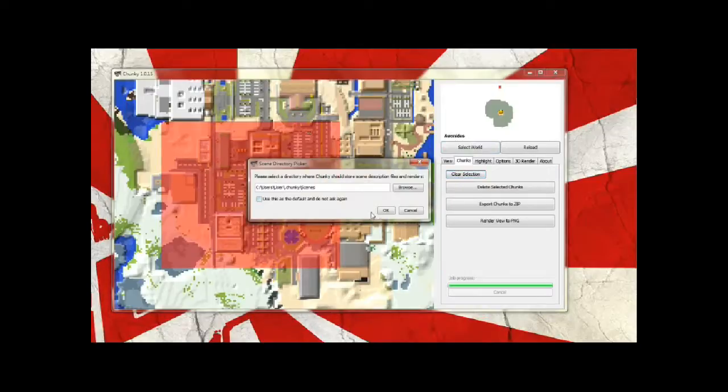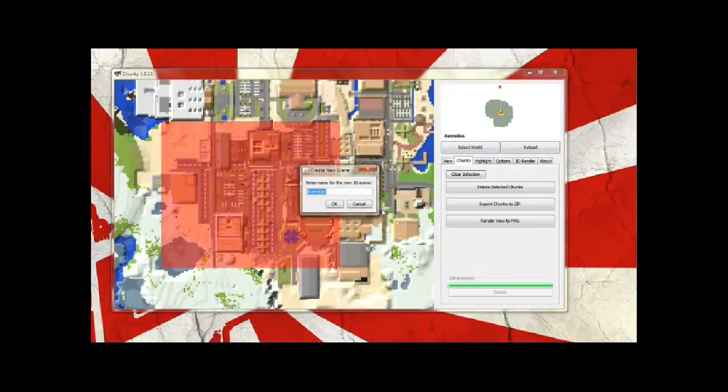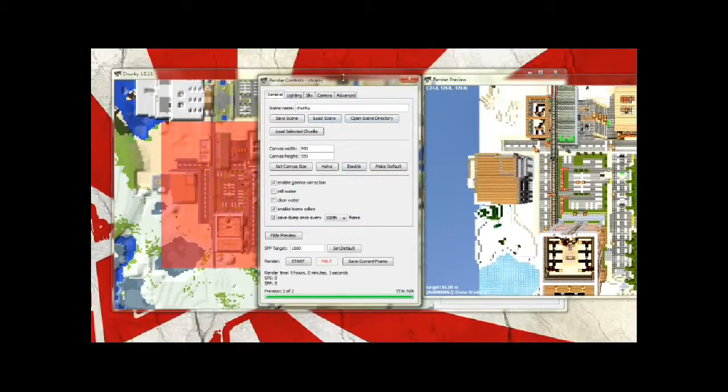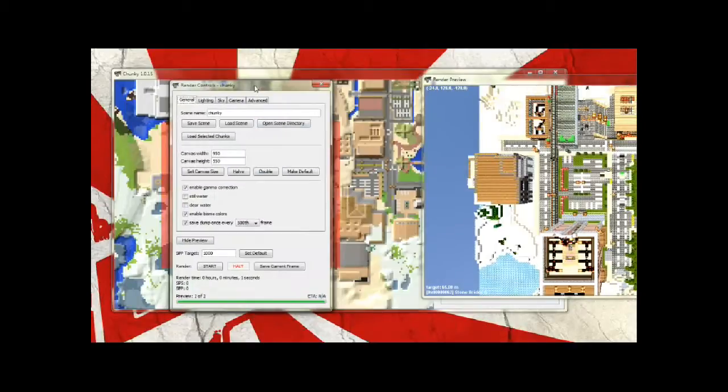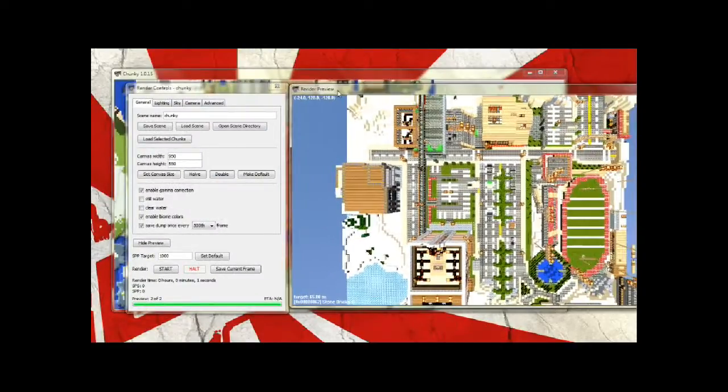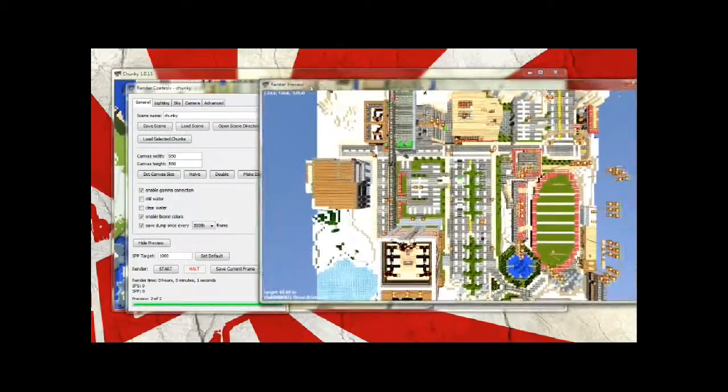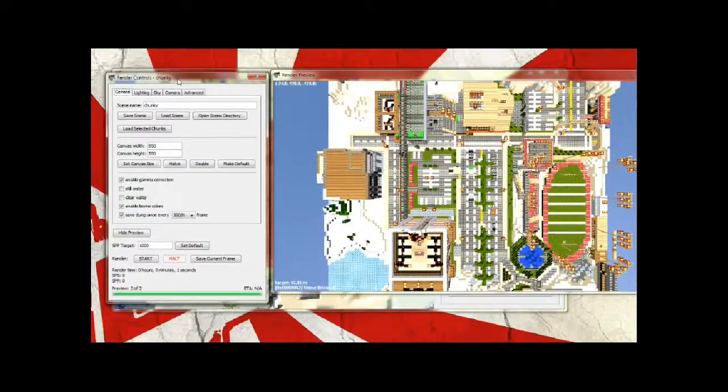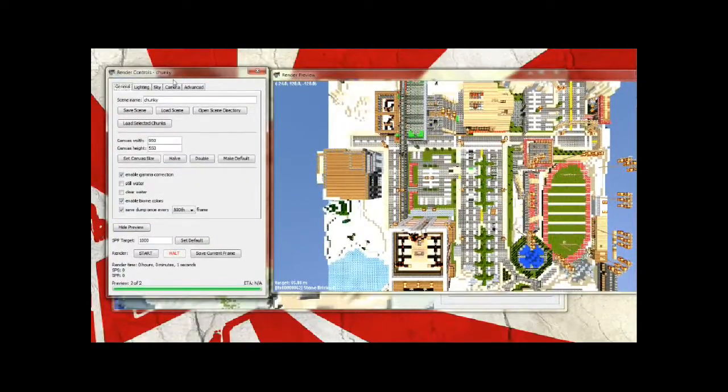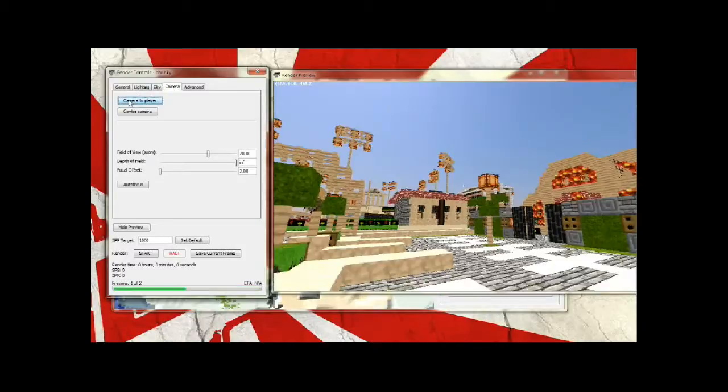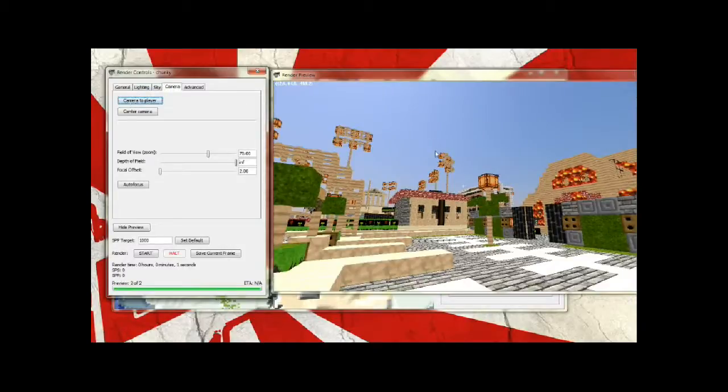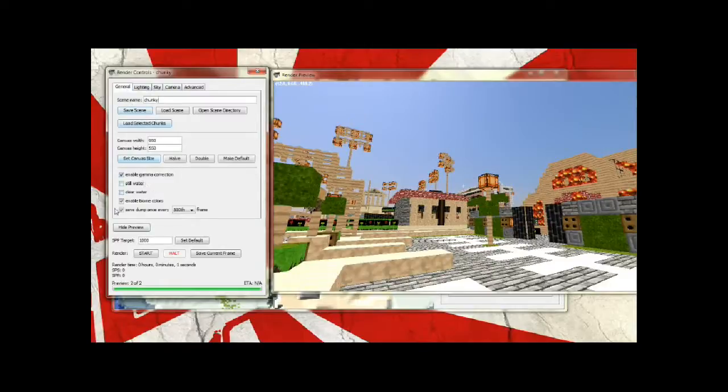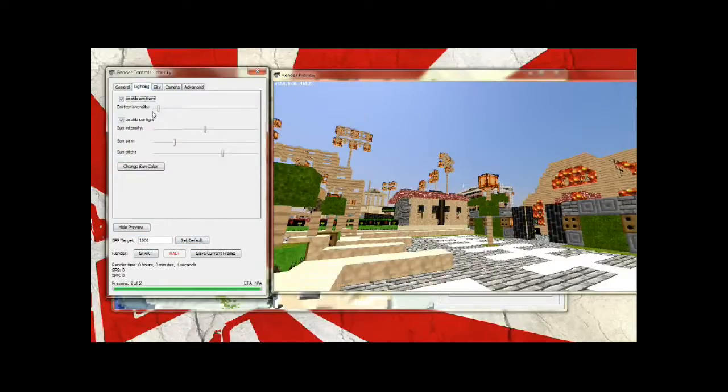So I'll just reselect the chunks, shift click and drag, right click it, rename it. And all this stuff will get easier later on. So what I want to do now so that I was in the area that I was facing in the game is go to camera and hit camera to player. And that'll set it so that the camera view is where the player was. Back to general, that's pretty much all you can do with general.